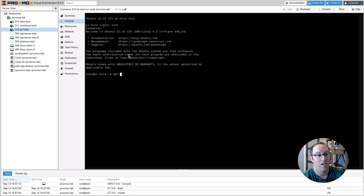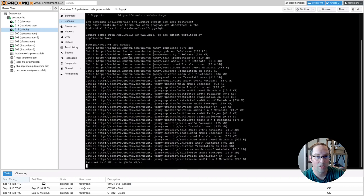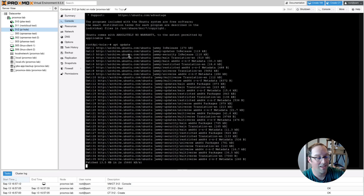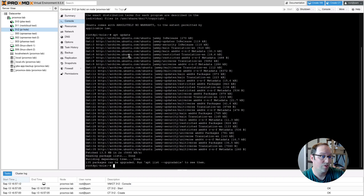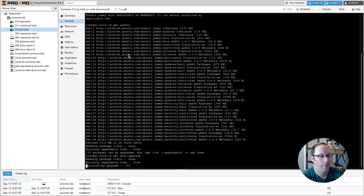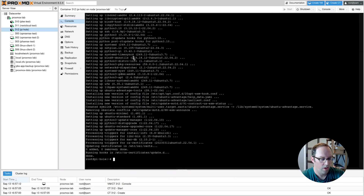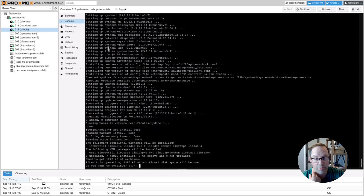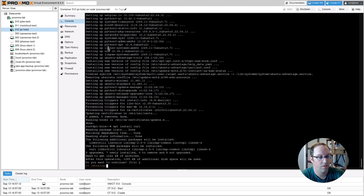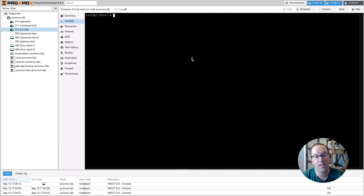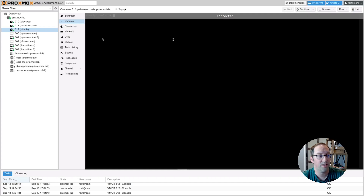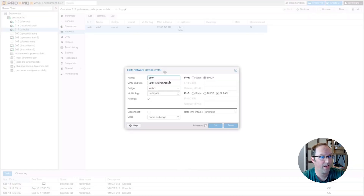First, update your software since the container will be using the base Ubuntu installation without the latest updates. Run apt dist-upgrade and say yes. Once that's done, install curl with apt install curl — this is needed to run the Pi-Hole installation script. Next, let's set up a static IP for the Pi-Hole DNS container. Go to Network in Proxmox, double-click to see the MAC address, and copy it — we'll use it in OpenSense.